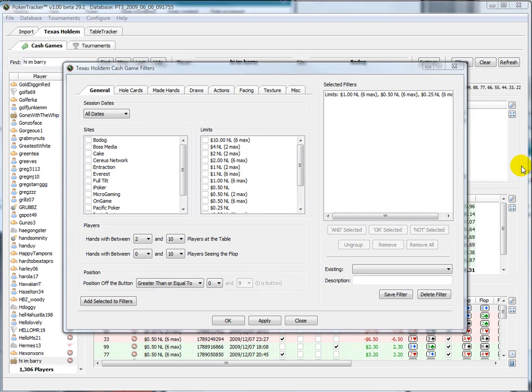Hi everyone. In this video we'll discuss how to use the filter options in PokerTracker and how to check for leaks in your game.